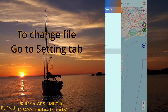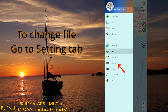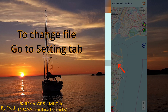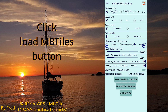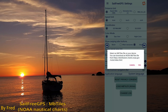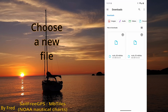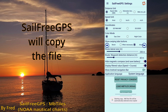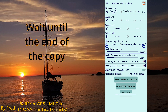To change the file, go to the Settings tab and click the Load MB Tiles button. Choose a new file. SailFreeGPS will copy the file — wait until the end of the copy.